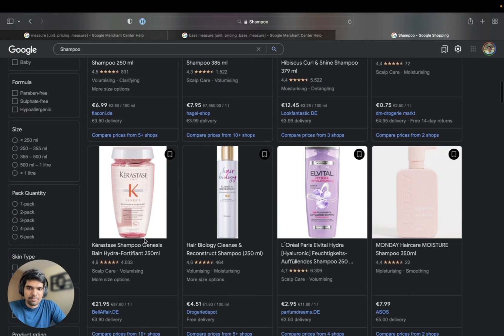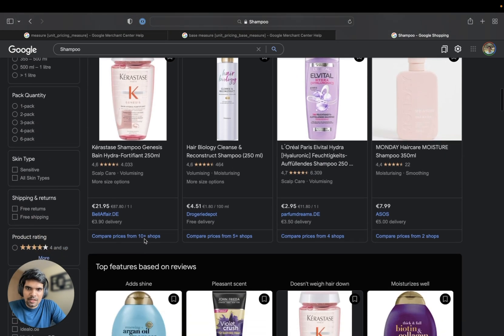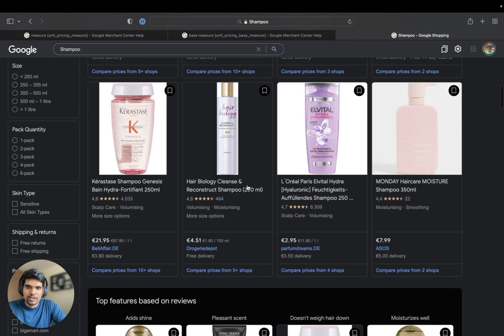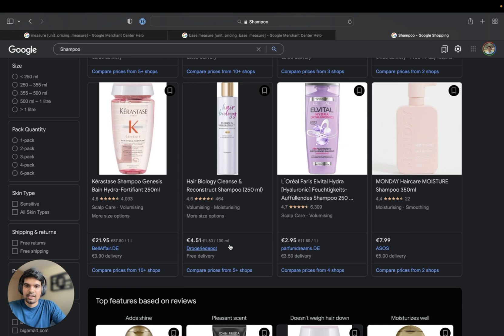Let me take another example. Here the unit pricing measure is 250 ml, and the unit price base measure is 100 ml. This is extremely useful for customers to purchase items on Google.